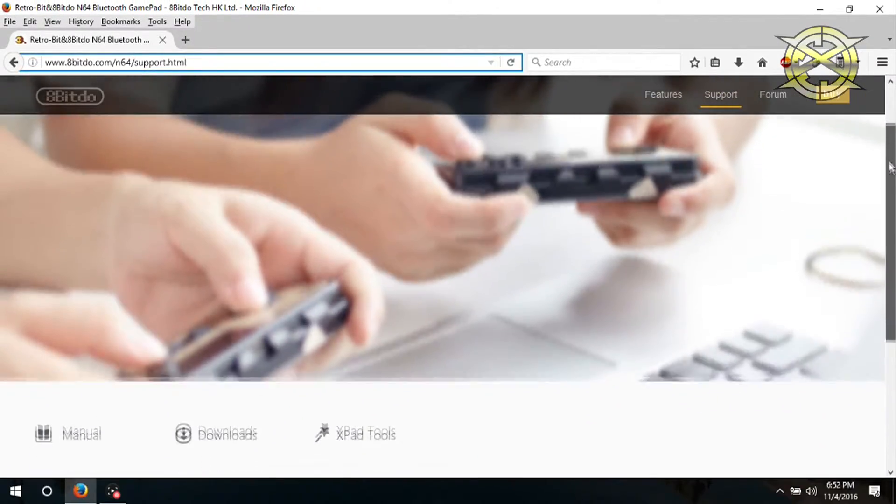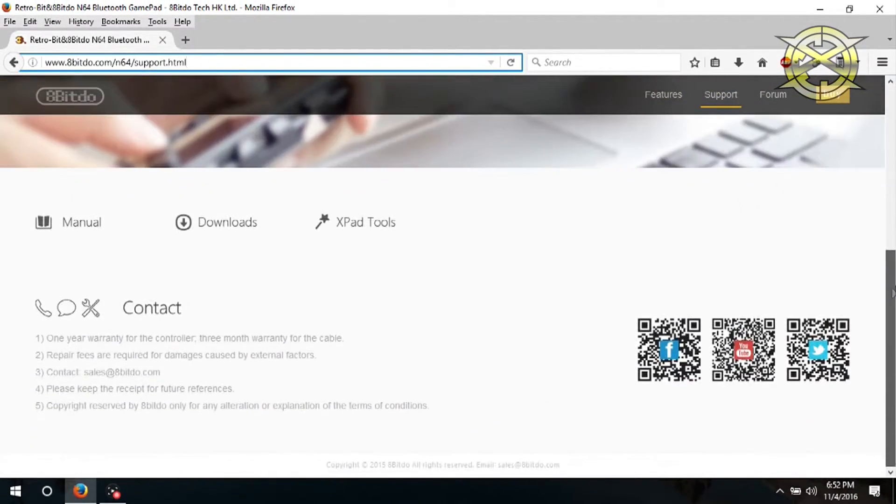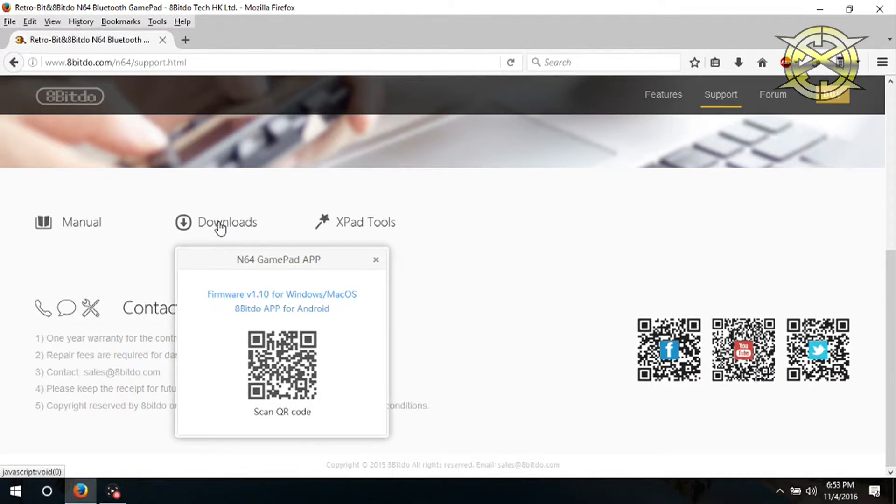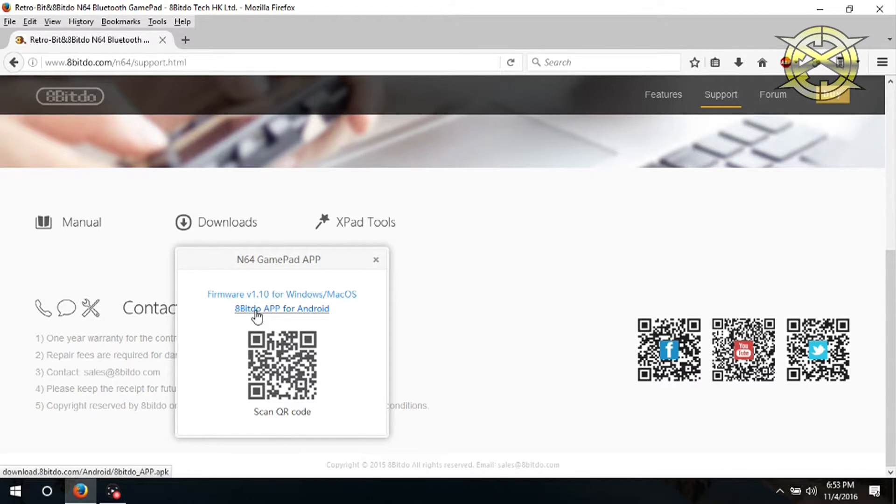When the page is finished loading, you will need to scroll down some until you see the downloads link. Click downloads and a window will pop up with two links and a scannable QR code. We want the first link, firmware for windows slash mac os.